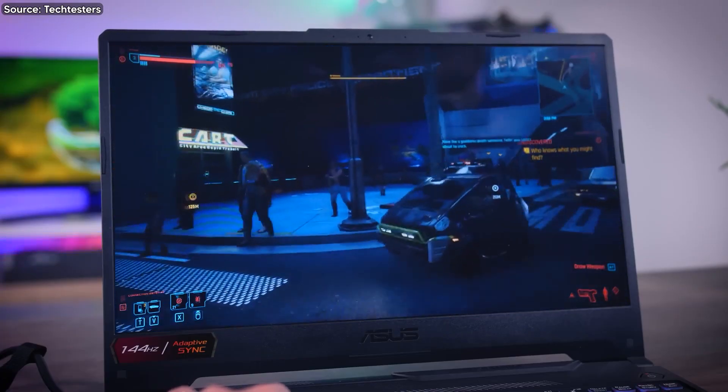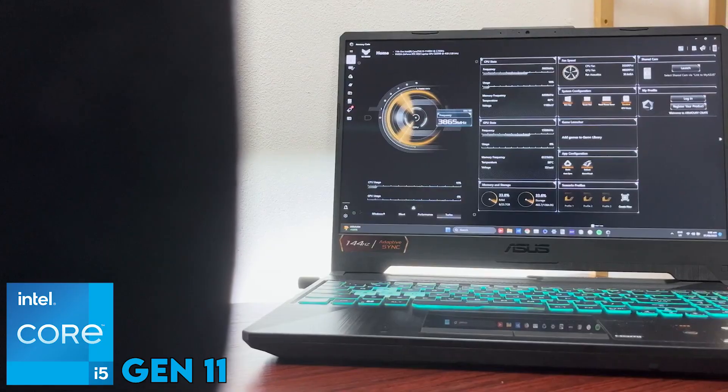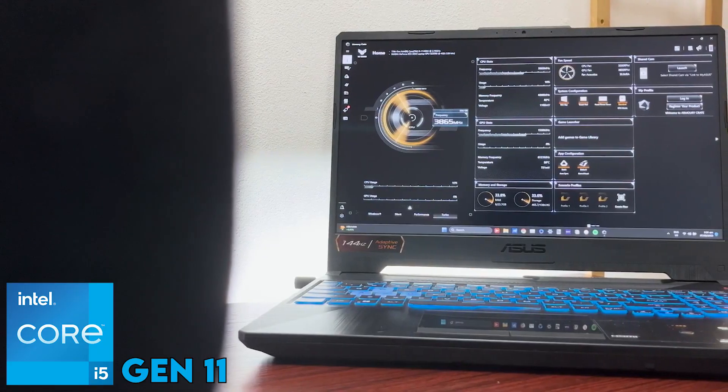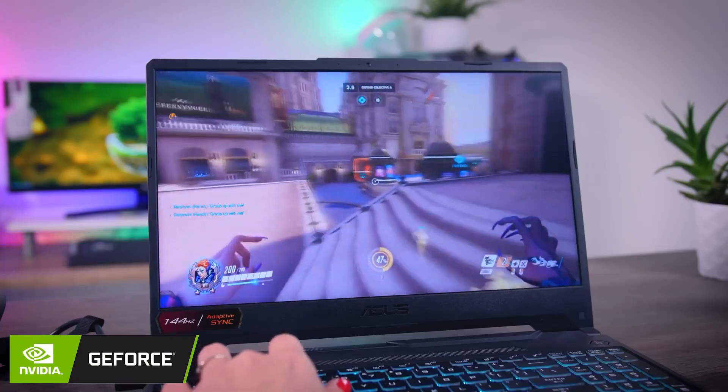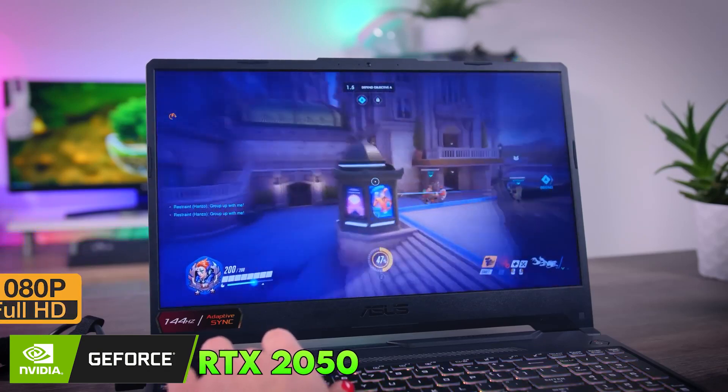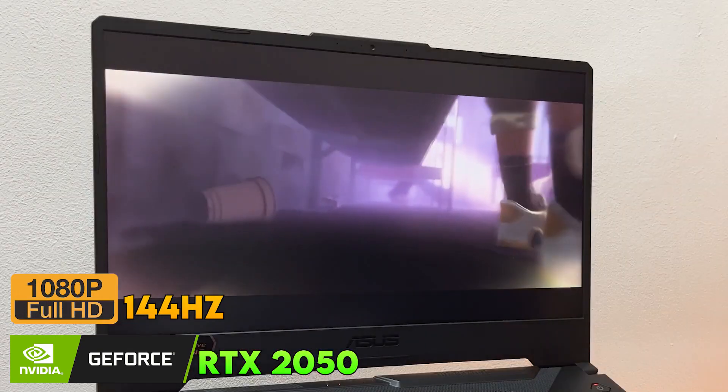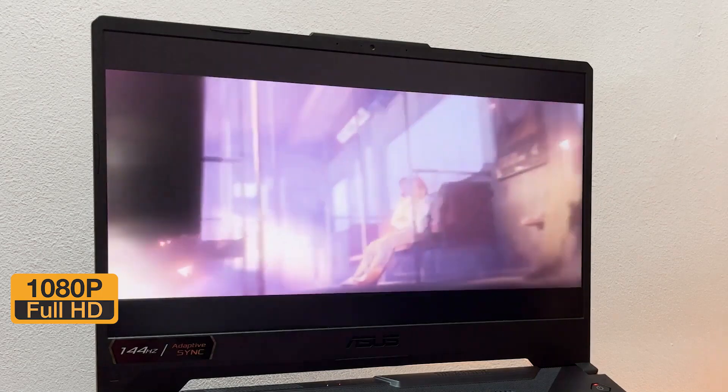Under the hood, it's equipped with an 11th Gen Intel Core i5 processor, boasting 6 cores and 12 threads, Nvidia's RTX 2050 graphics, and a crisp 1080p 144Hz screen.